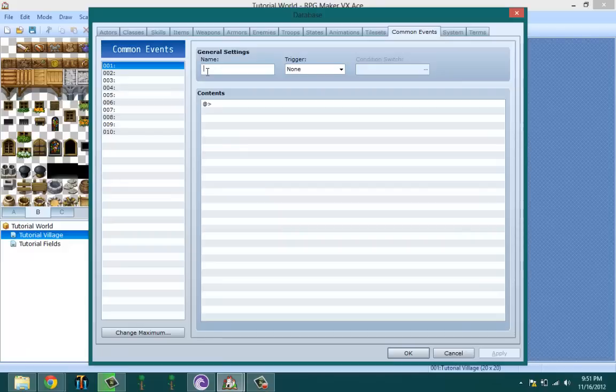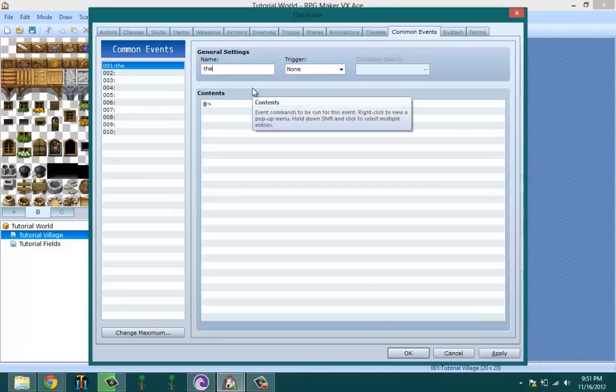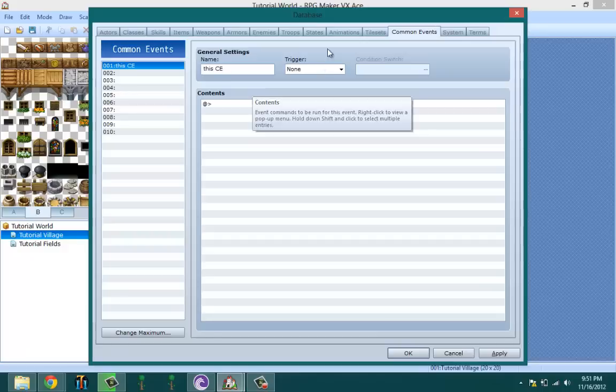So basically they run in the background, controlling your world and keeping track of stuff. First you name it. Let me name it this: CE for common event. Let's actually make that capital. This common event.